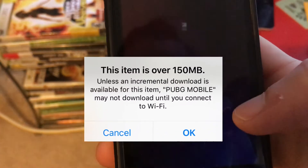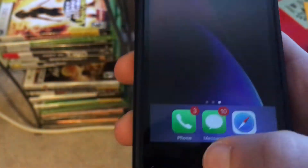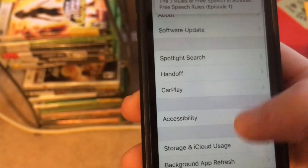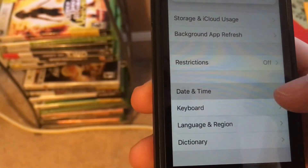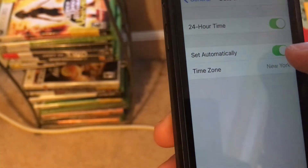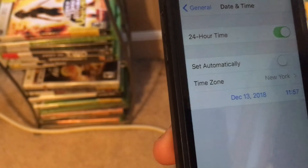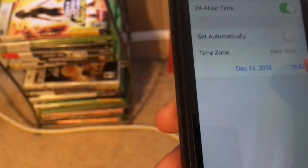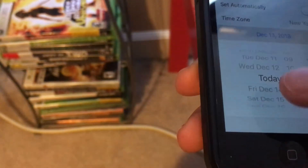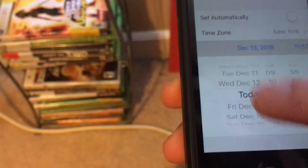You guys want to go over to your Settings, go down to General, scroll down to Date and Time, and then you just want to tap on Set Automatically — make sure it's off. And you just want to change the date and time. You just want to go a month from today.